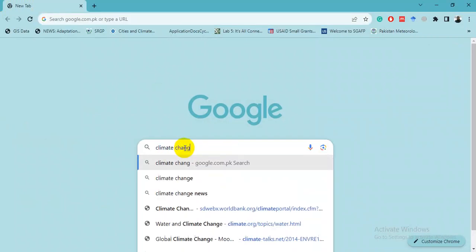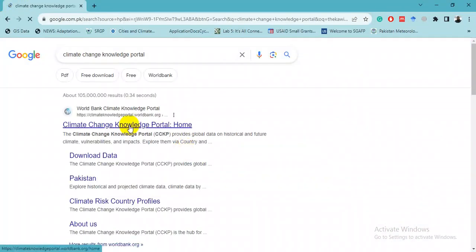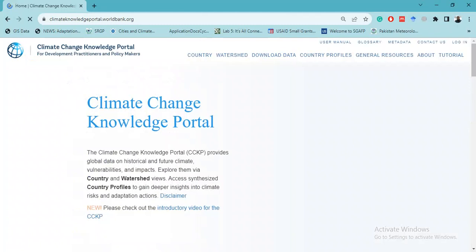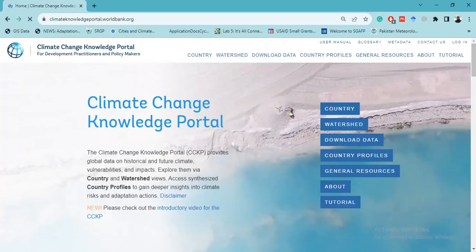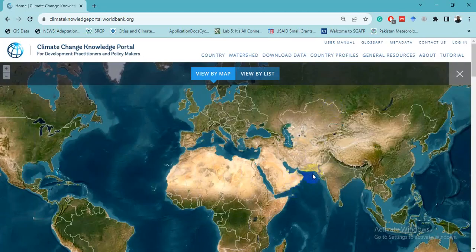First, go to Google and search for the Climate Knowledge Portal — not 'climate change' but the Climate Knowledge Portal. We will click the first result: the World Bank Climate Knowledge Portal. The CCKP provides global data on historical and future climate, vulnerabilities and impacts. Both historical data and future projections are available at the country level or watershed level.